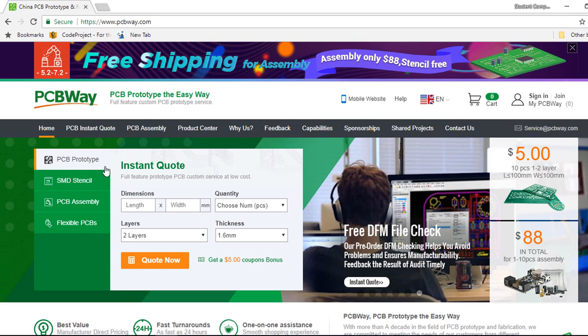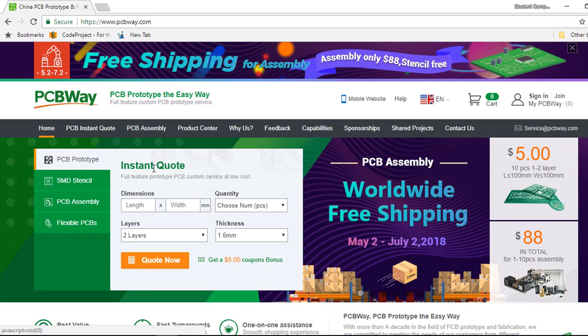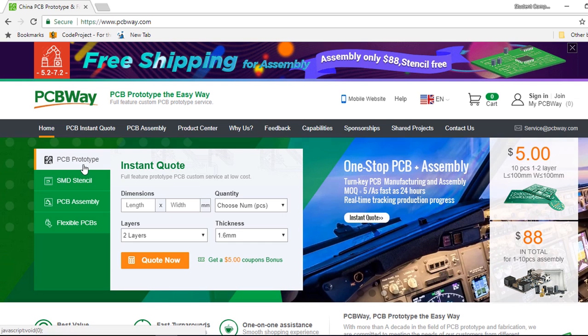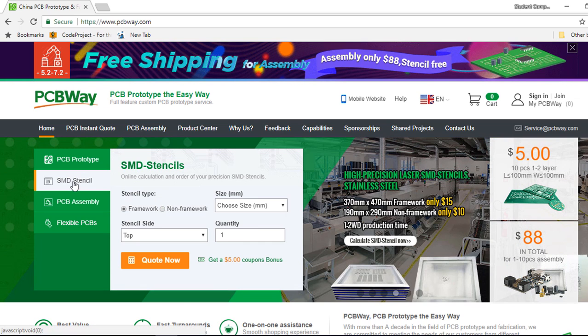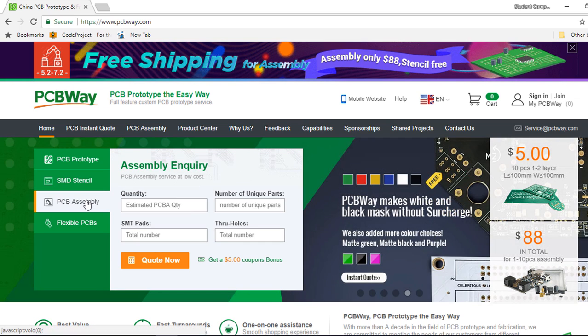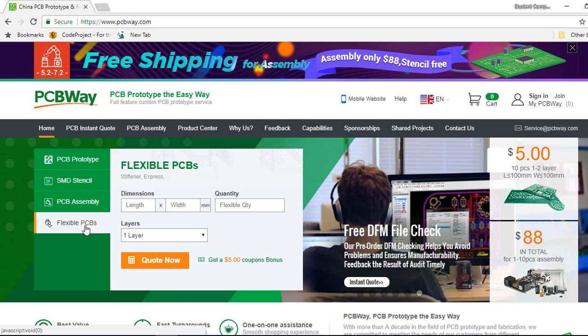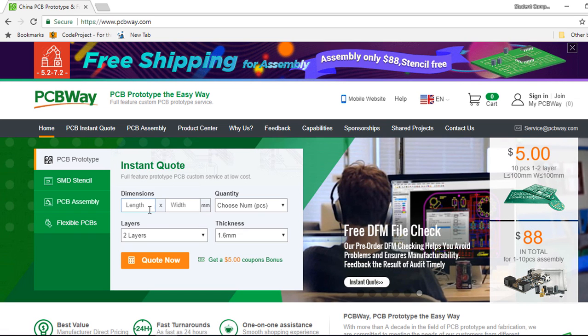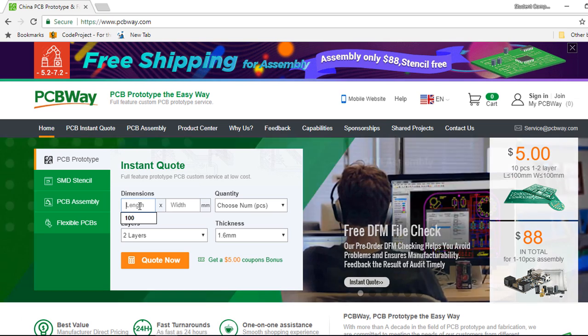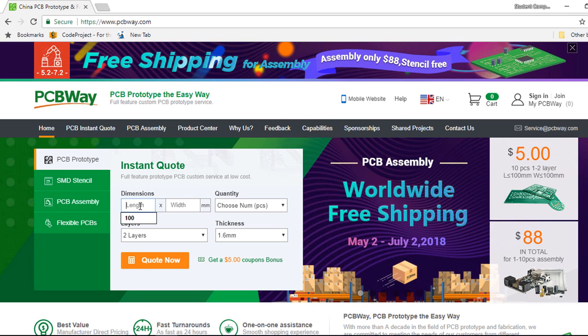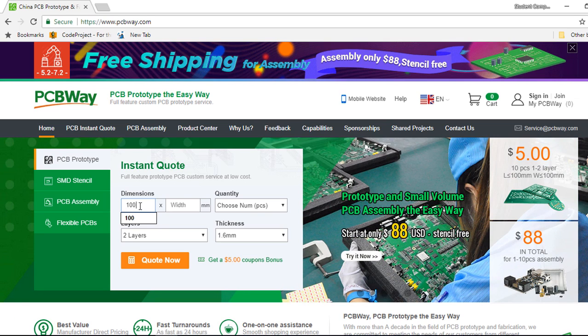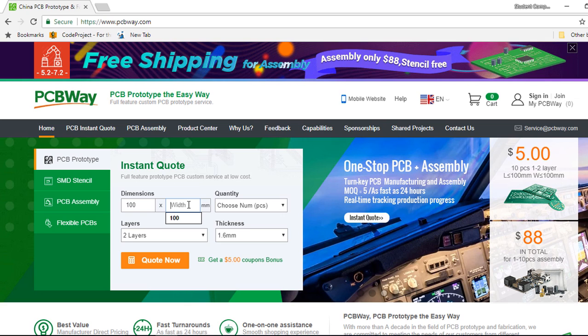For PCBWay prototype, here you can get a quote for PCBWay prototype, for SMD stencil, for PCBWay assembly, and for flexible PCBs. If you enter some few parameters like the length of your board, let's say 100 mm and the width 100 mm.